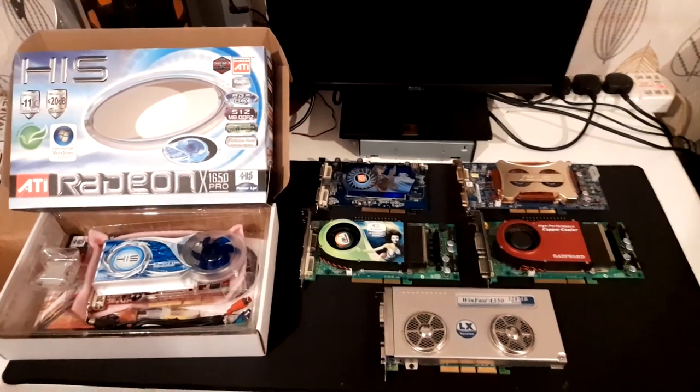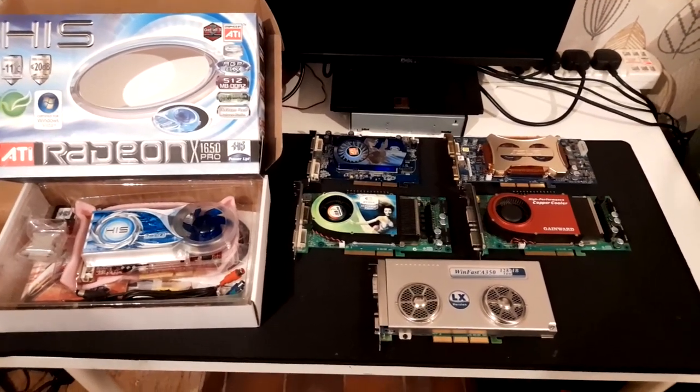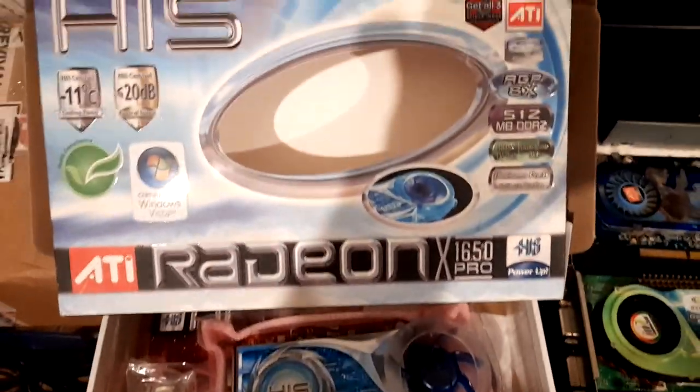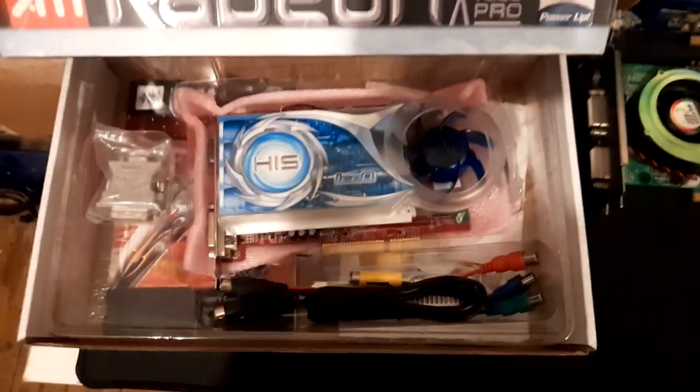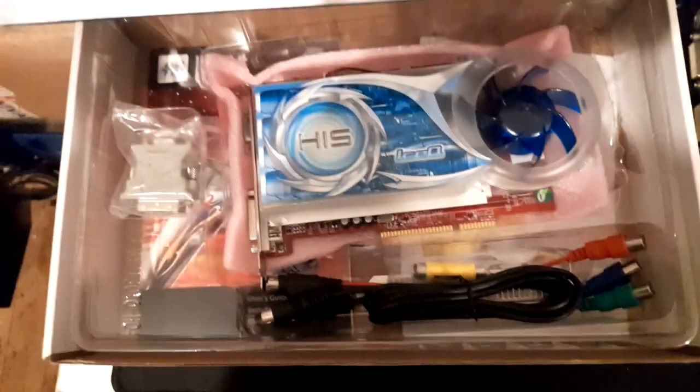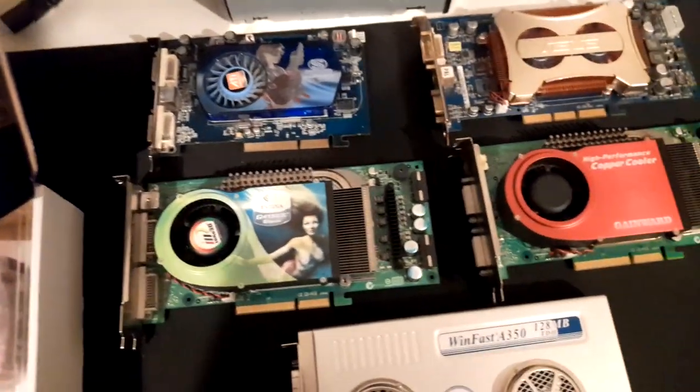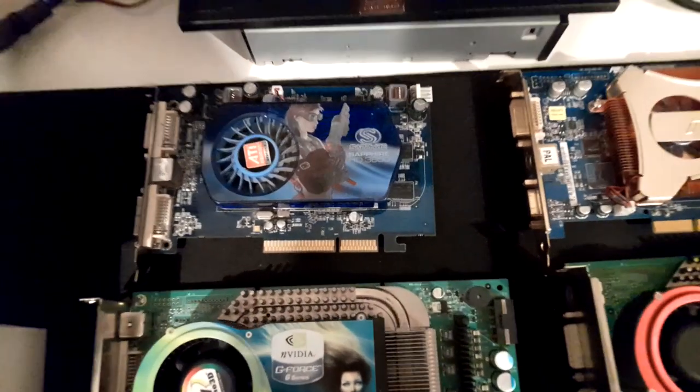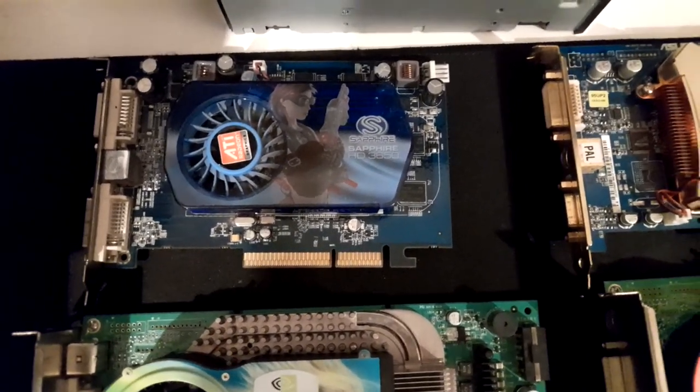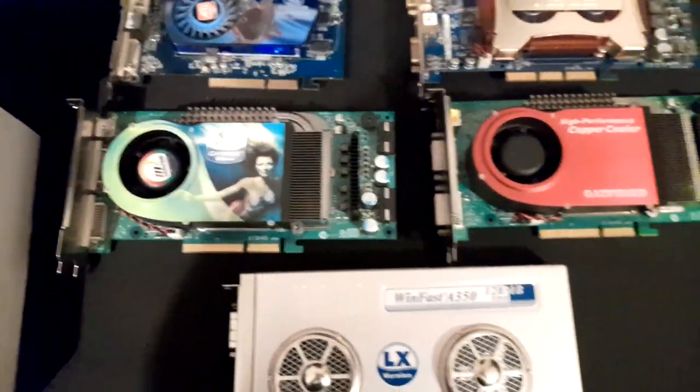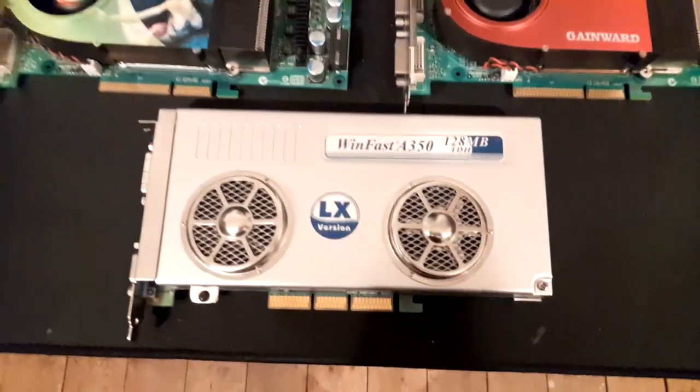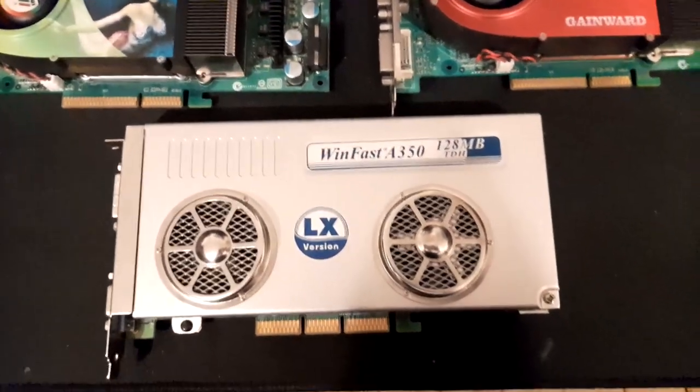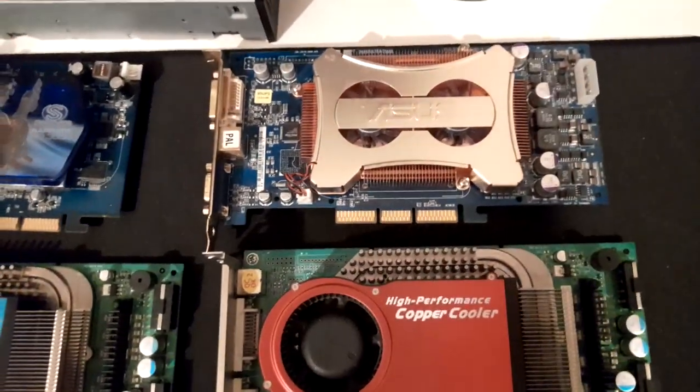Here is some of my AGP cards in my collection: X1650 Pro AGP with everything in box, another ATI AGP card, 6800 Ultras, FX 5900 Ultra.